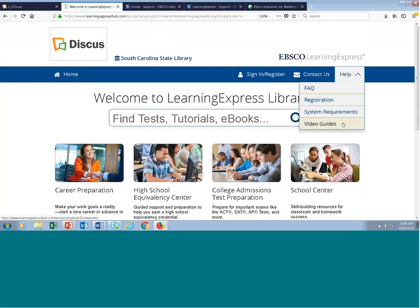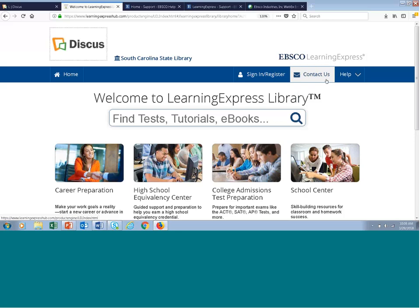We break that video up into one- to three-minute segments on specific topics — a nice place to access all help resources. There's also a Contact Us link where you can always contact our support department. Another major feature is we've moved the search box to the center of the page to make it more prominent. Now you'll see this search box prompting users to enter a keyword to find tests, tutorials, or e-books — that used to be located over to the right. Lots of improvements to the interface!